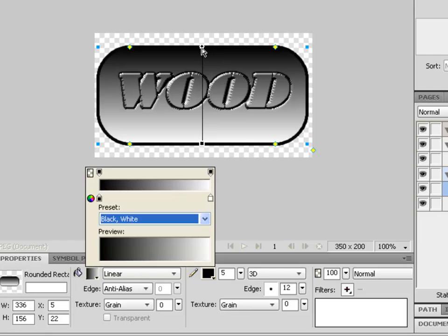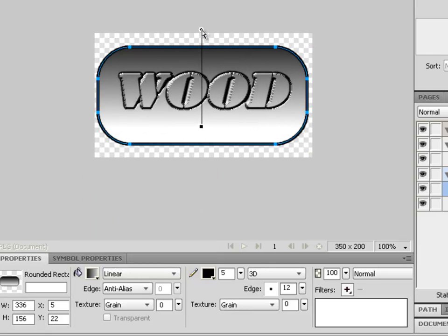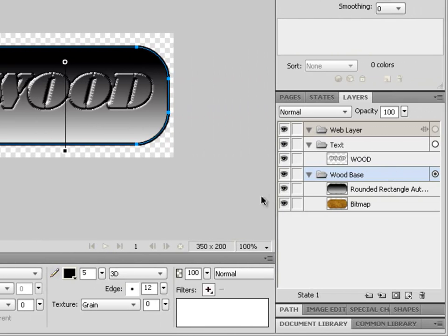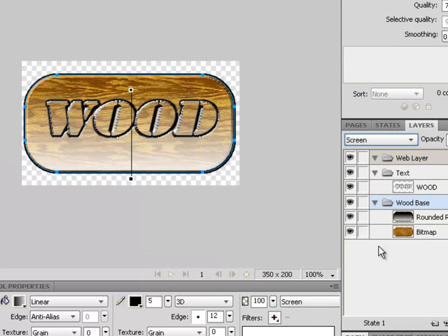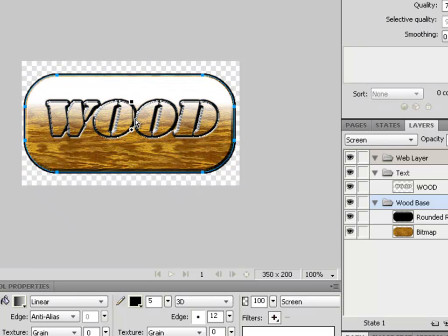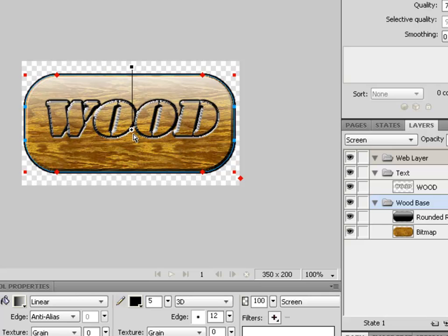Adjust the gradient to get a nice reflection — let's have it lighter at the bottom. Then under the layers panel, change the blending mode from Normal to Screen. You can see how adding that second rectangle with the gradient changes the effect of the wood. Manipulate the gradient handles to get whatever desired effect you want.